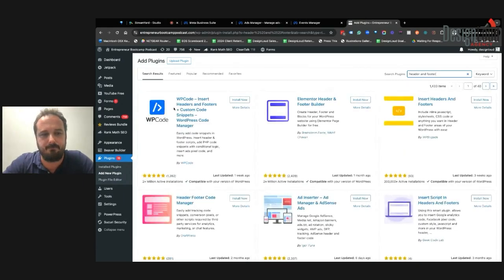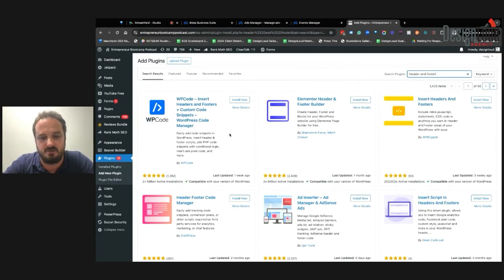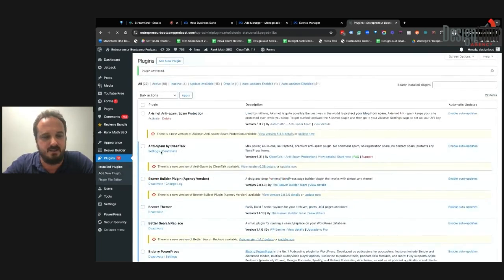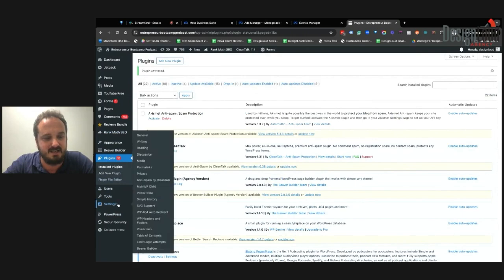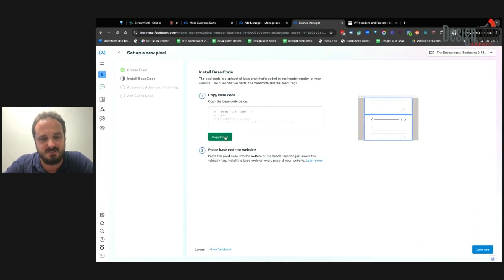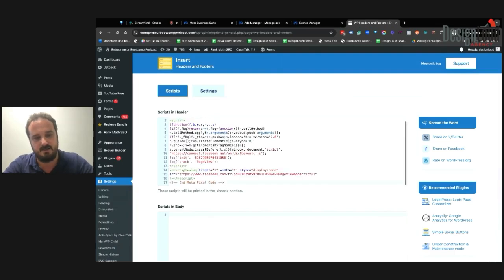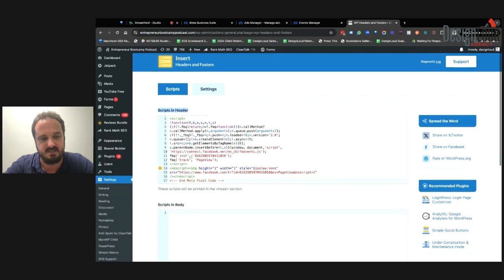Go to Plugins, Add New, and in the search bar type 'header and footer.' This should bring up several plugins for adding headers and footers to your website. Let's say I choose 'Insert Headers and Footers' — click Install, then Activate. You'll find a new option on the left-hand side under Settings called Headers and Footers. Go back to the Facebook instructions, copy the pixel code, and paste it into the header section of the plugin.